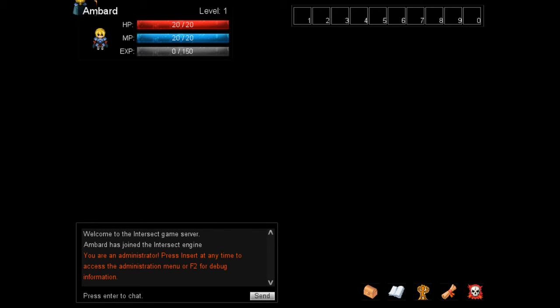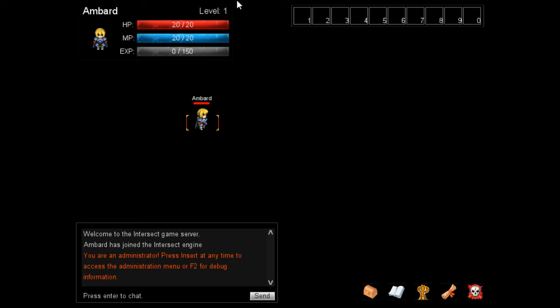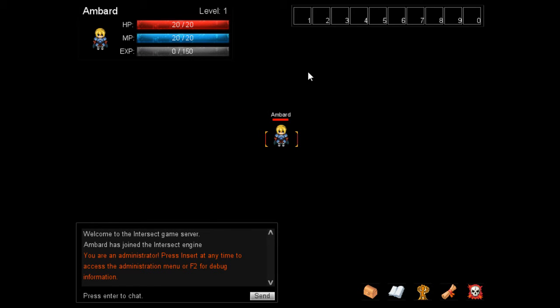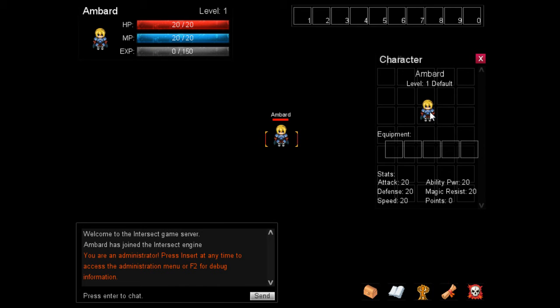And now you're in a dark world. This is the default world of the Intersect game engine. Your character spawns in the very top right corner up here and very soon we're fixing to go into the editor and change that.